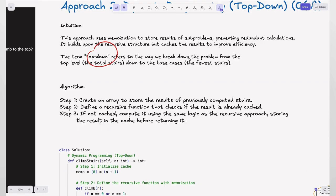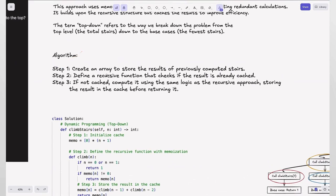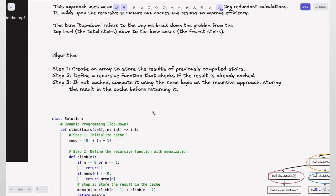The algorithm: step 1, create an array (memo) to store results of previously computed states. Step 2, define a recursive function that checks if the result is already cached. Step 3, when the result is not cached, compute it using the same logic as the recursive approach but store the result in the cache before returning it — this way we avoid recomputing the problem again when we encounter it.